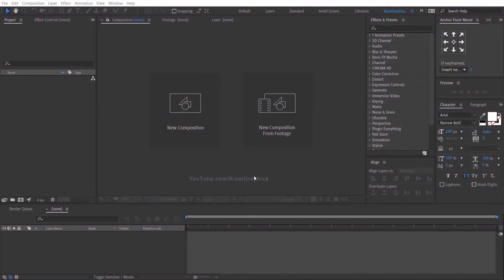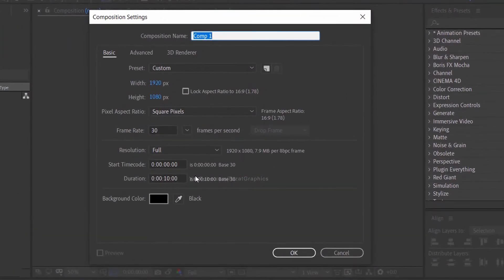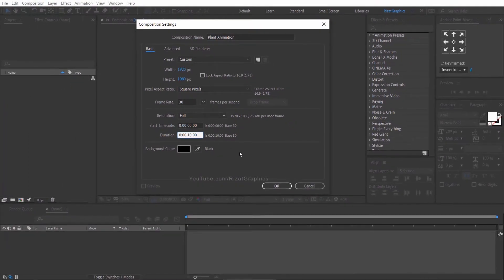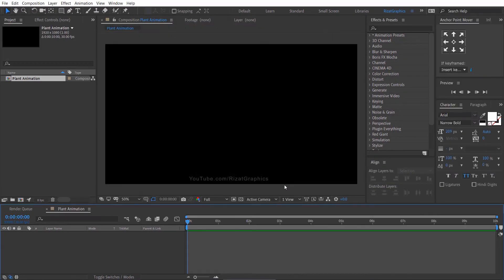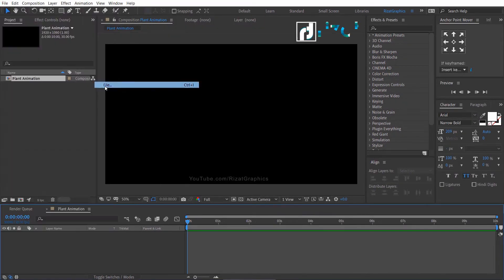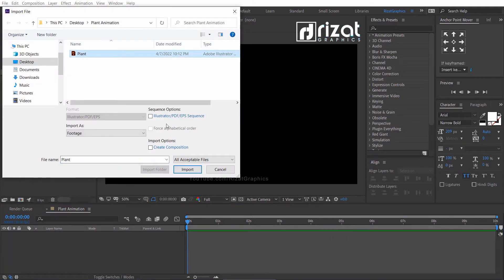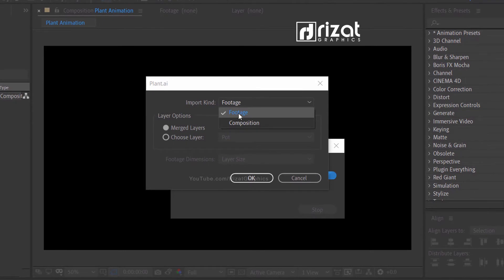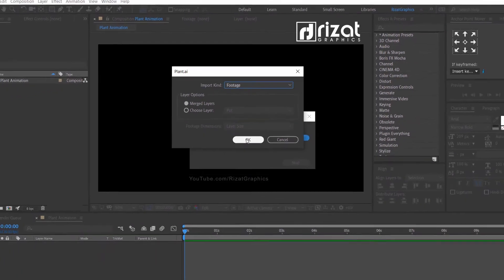First of all, open Adobe After Effects, then create a new composition. I am calling it plant animation. Set the resolution to 1920 by 1080 pixels, 30 frames per second. Set the duration to 10 seconds. Go to File, then import the plant vector file. Set the import kind to footage, then hit OK.